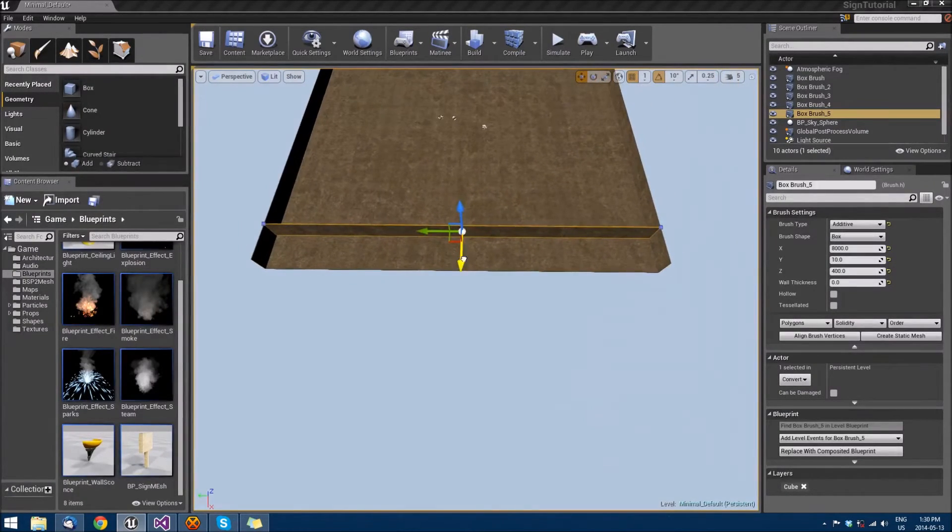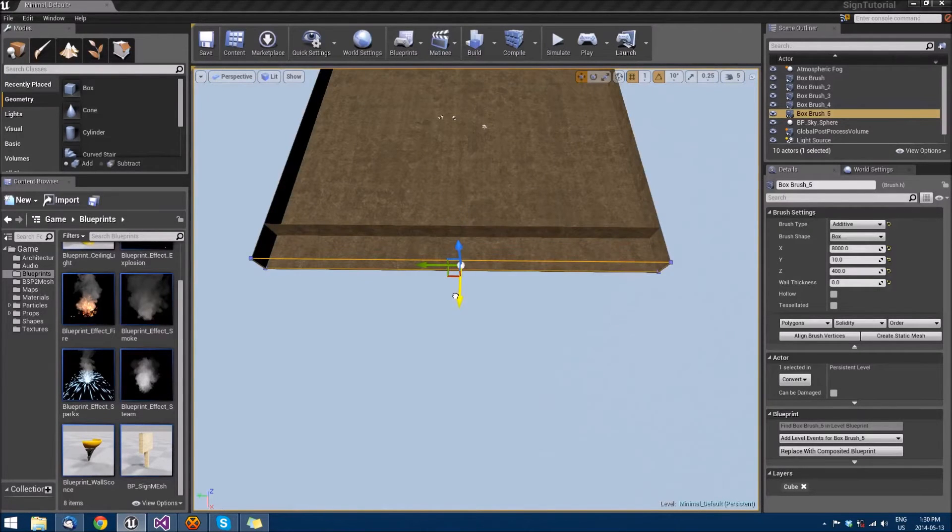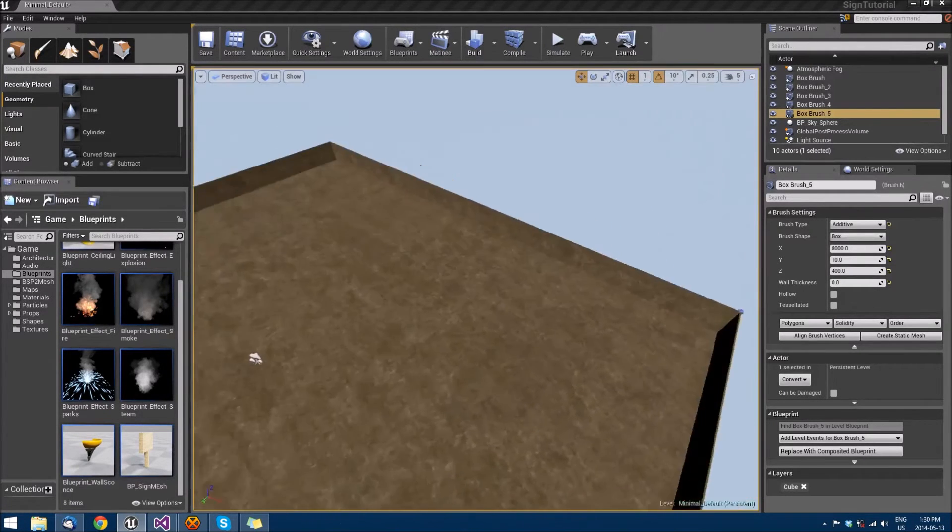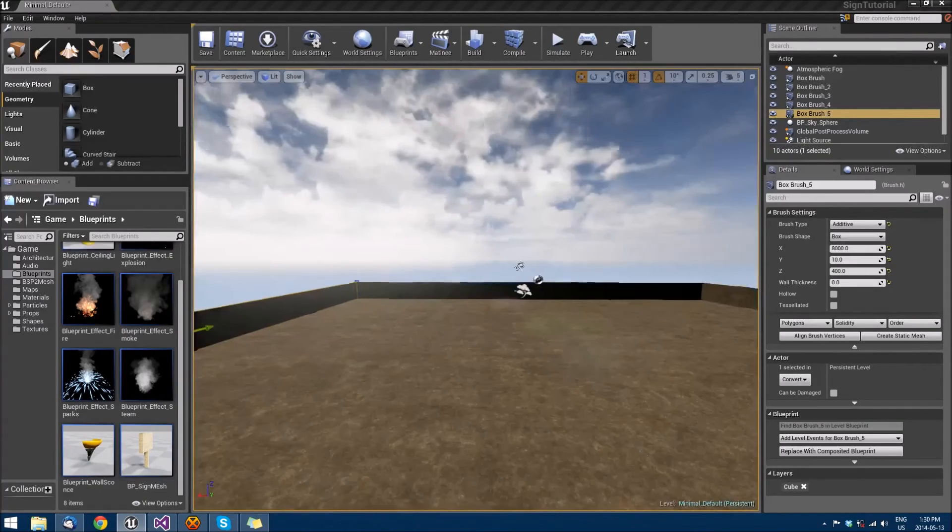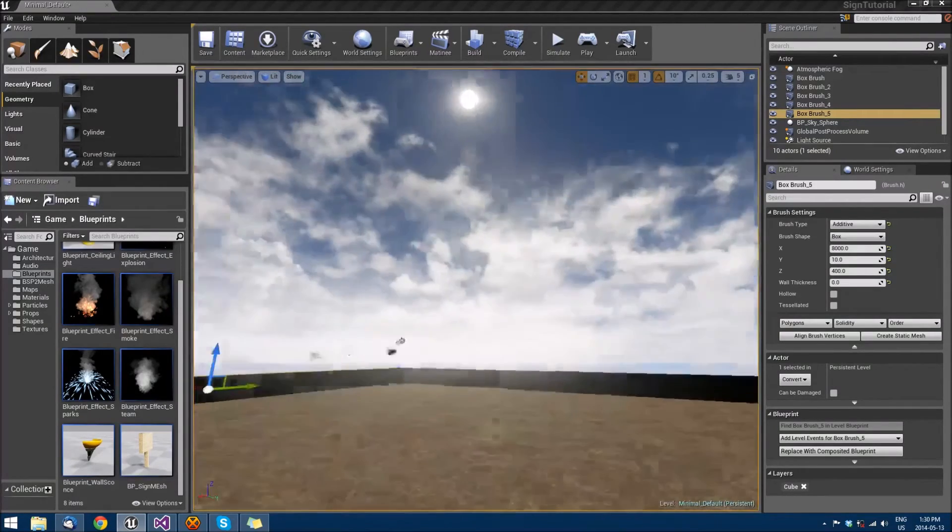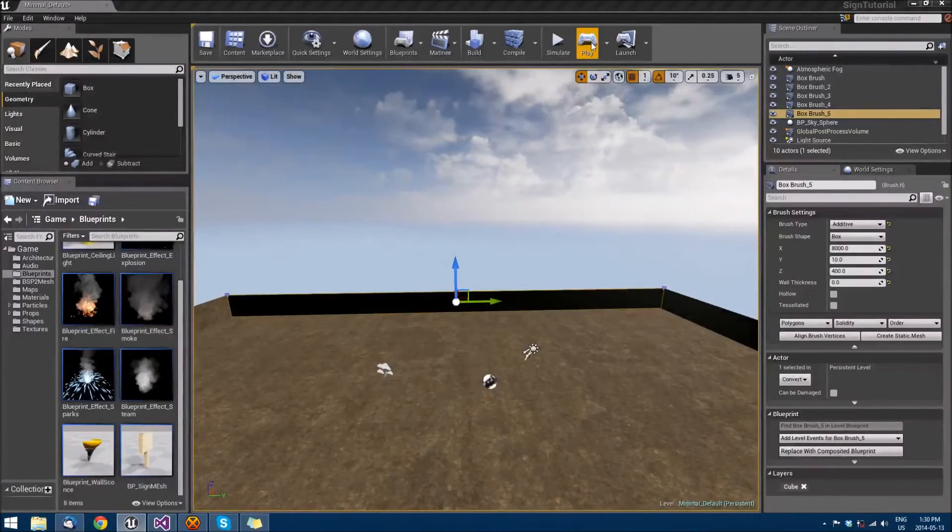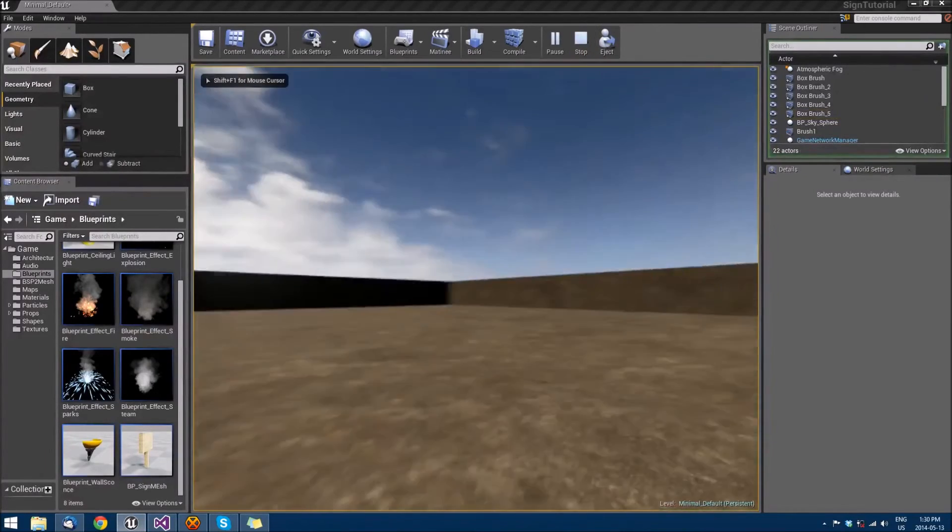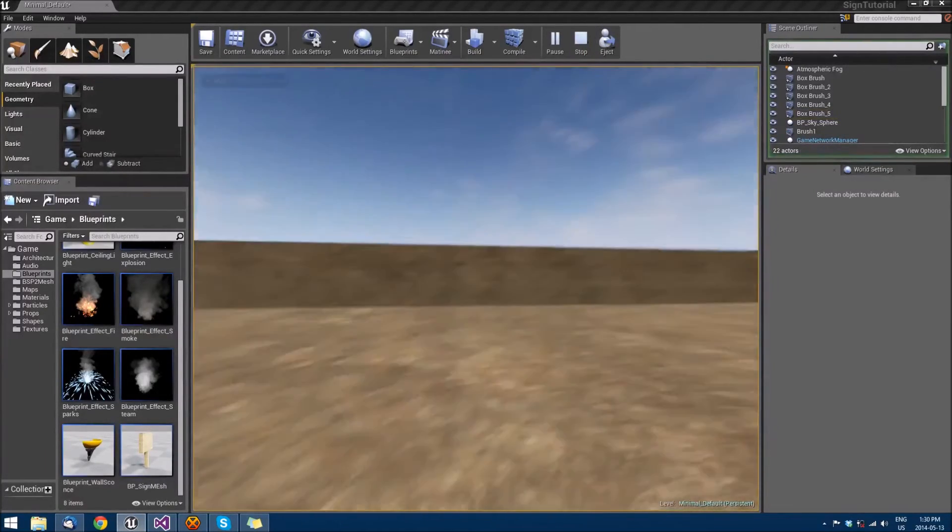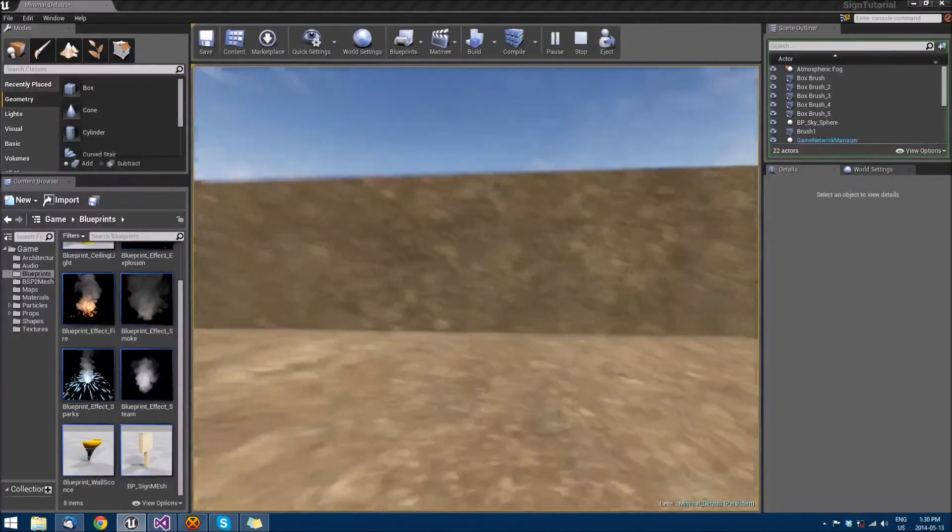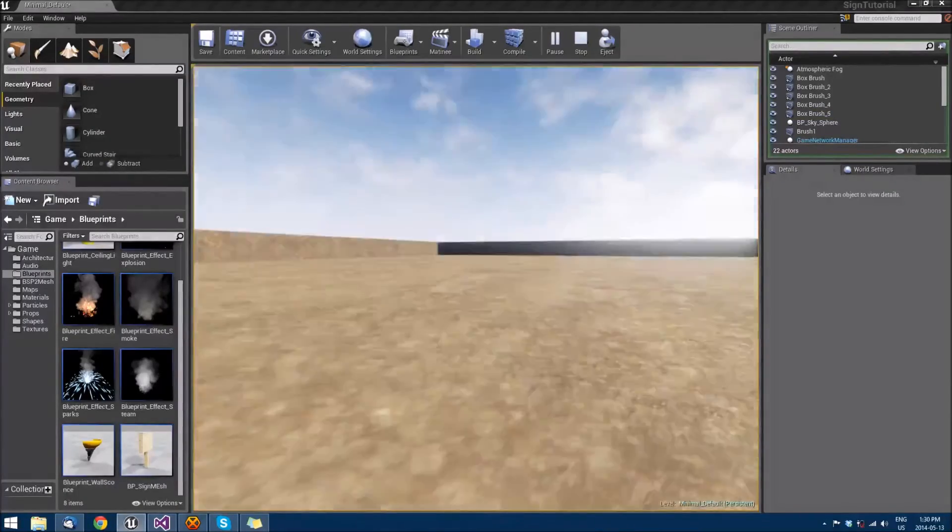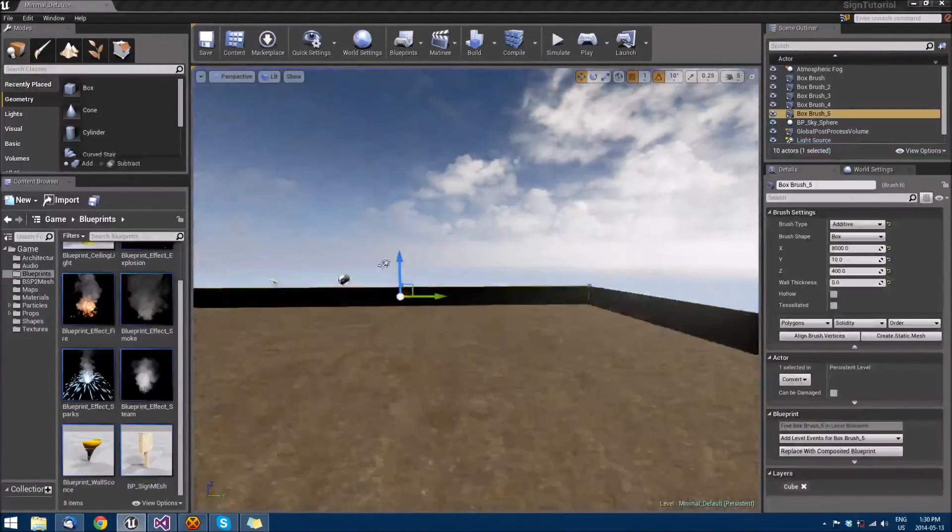And then we have a nice solid area that we can now play in. So now if we play in this area we can run around and then we can't actually drop off. Bam.